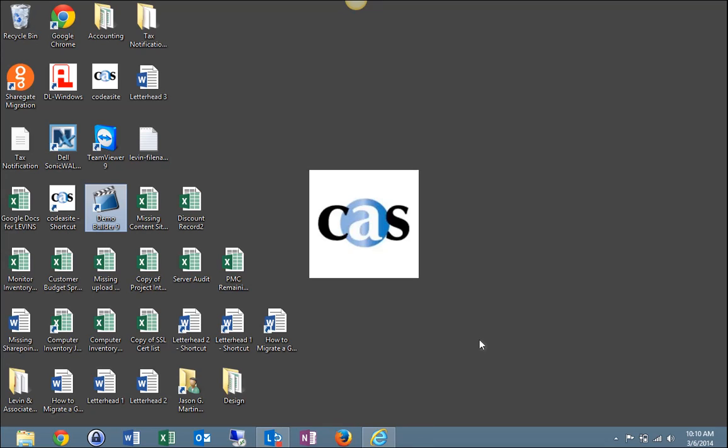Hello everyone. My name is Jason Martin and I am a technician here at Codacyte. Today I will show you two ways to sync a document library from your SharePoint site to your desktop using SkyDrive Pro.